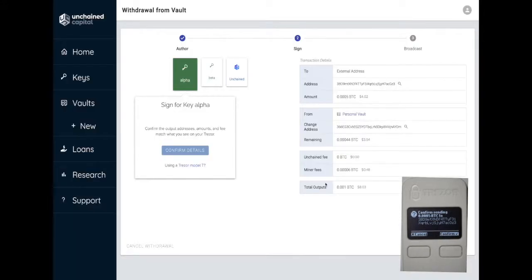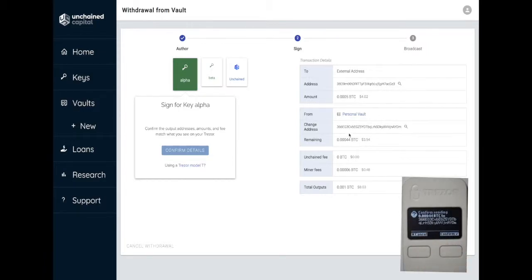Your Trezor will begin to display transaction details. Return to the transaction page. Your Trezor will prompt you to confirm each output address and amount, as well as the final transaction amount and fees. Compare each of these values against the details displayed on the transaction page.